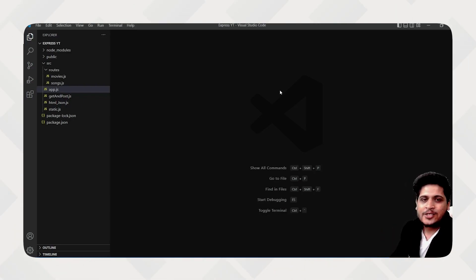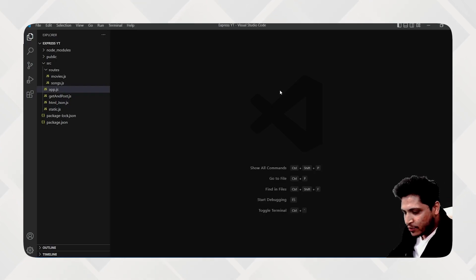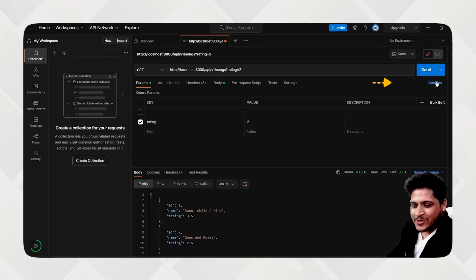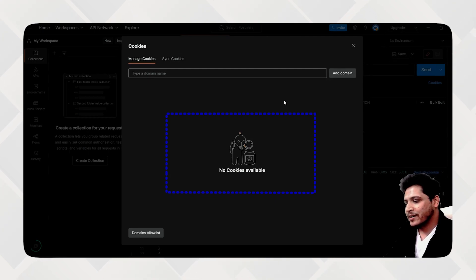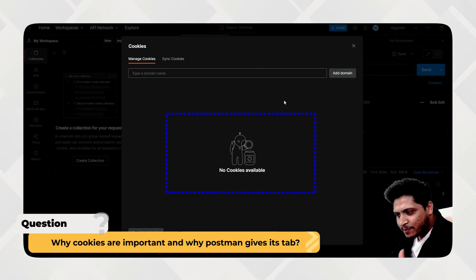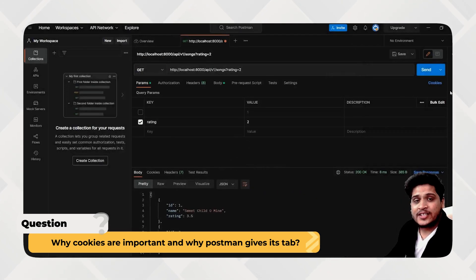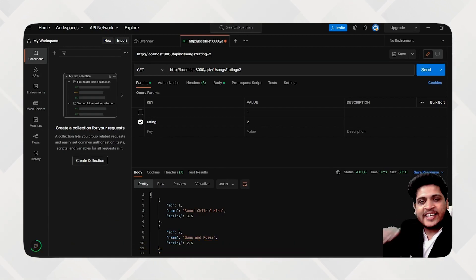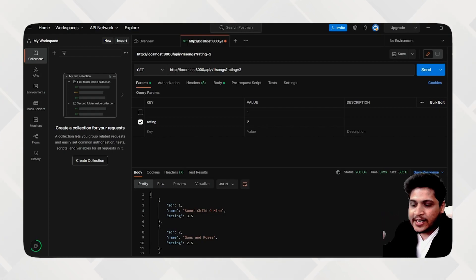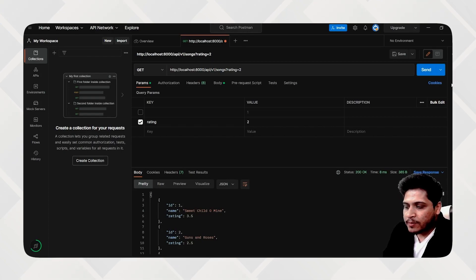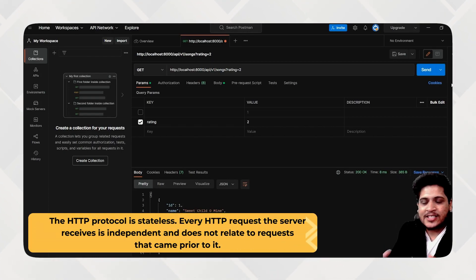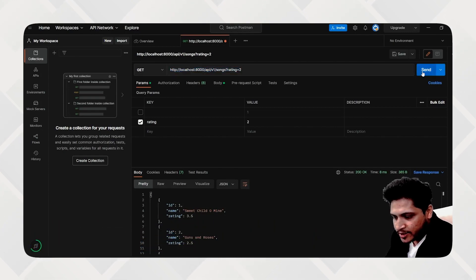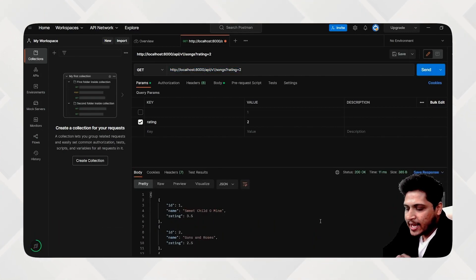Now let's look at this in Postman. Inside Postman, there is a small option that says 'Cookies.' We don't have any cookie there yet. The reason cookies are important is that HTTP is stateless — whenever you send any request, that request is sent and it's done. Nothing is stored between requests.